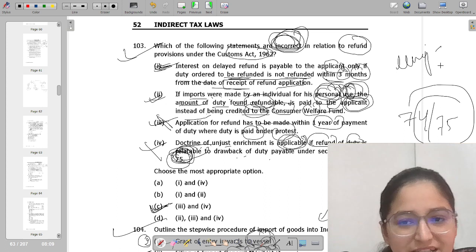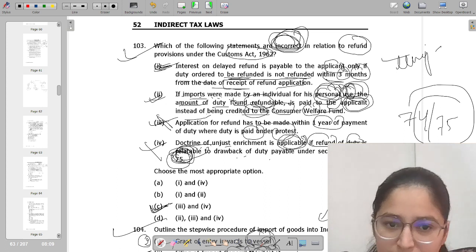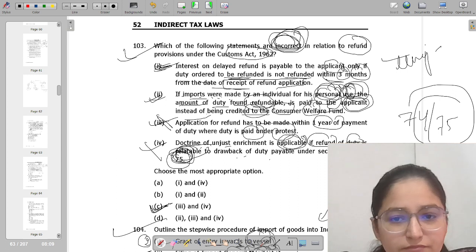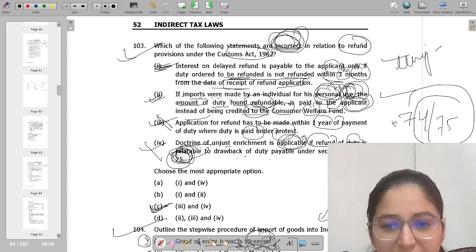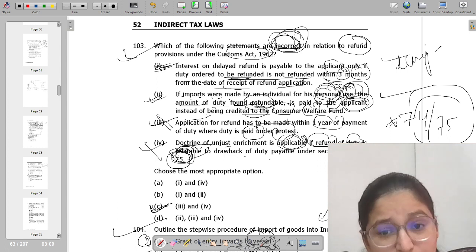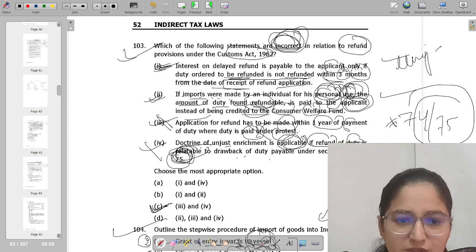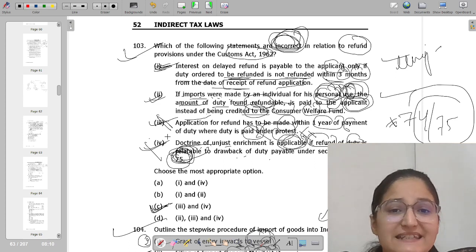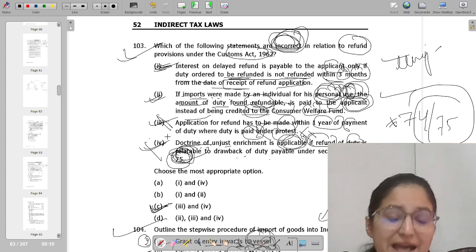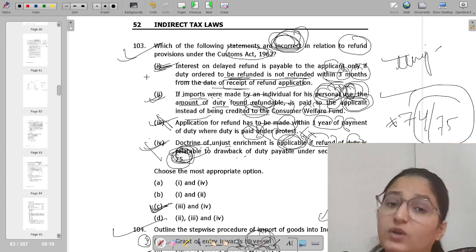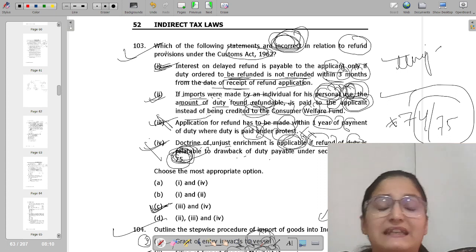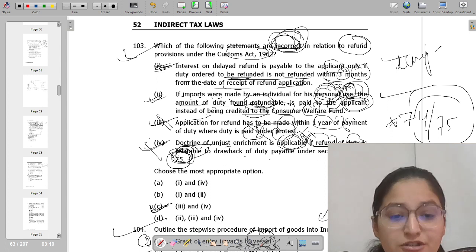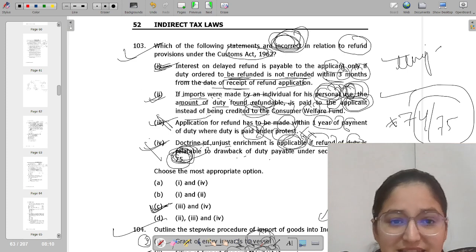To recap: the first statement was correct; the second was correct; the third was wrong — application for refund within one year does not apply when duty is paid under protest; the fourth was wrong — unjust enrichment is not applicable in duty drawback cases. Option C must be the answer for question 103.